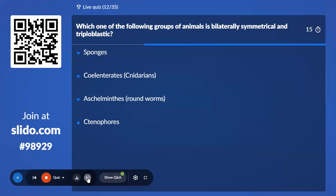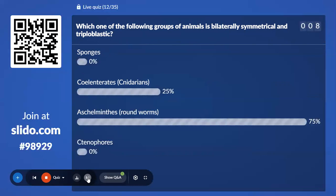Twelfth question — a simple conceptual question: Which one of the following groups of animals is bilaterally symmetrical and triploblastic? Options are Sponges, Coelenterates, Aschelminthes, and Ctenophores. 75% with Aschelminthes or Roundworm, and that is the correct answer.